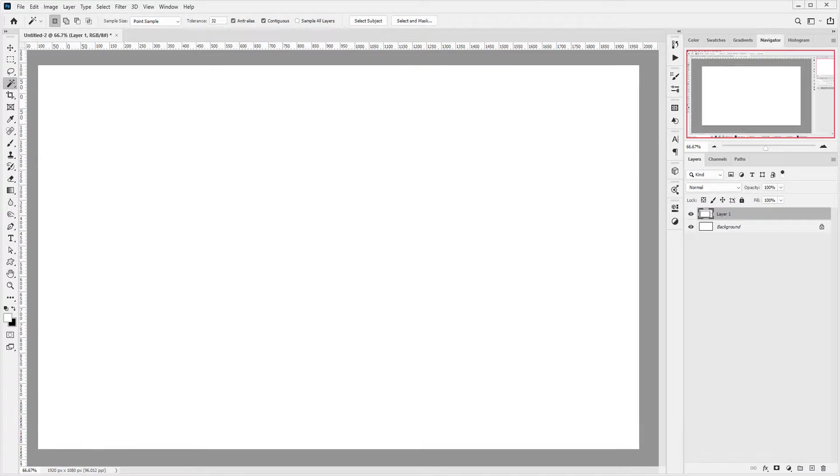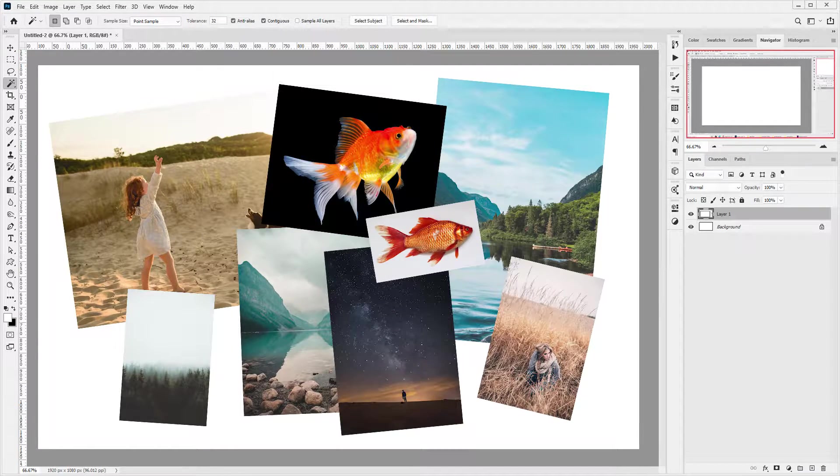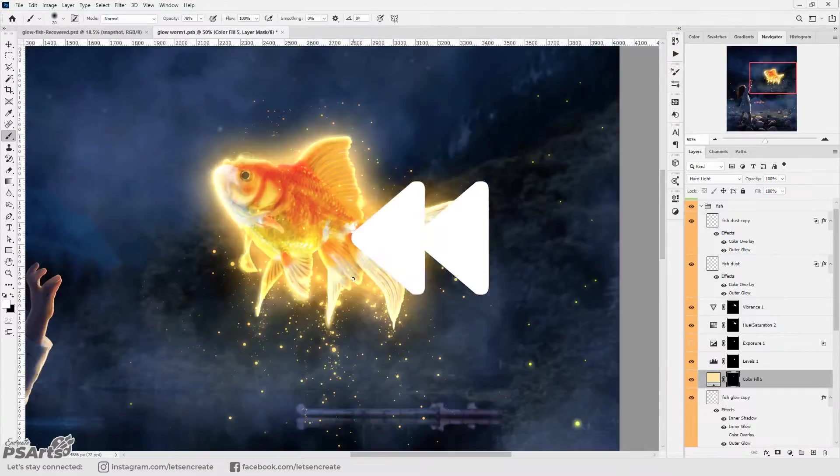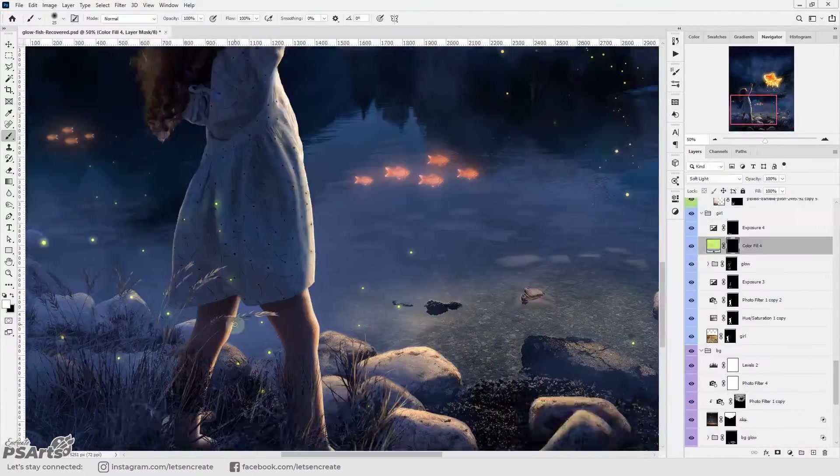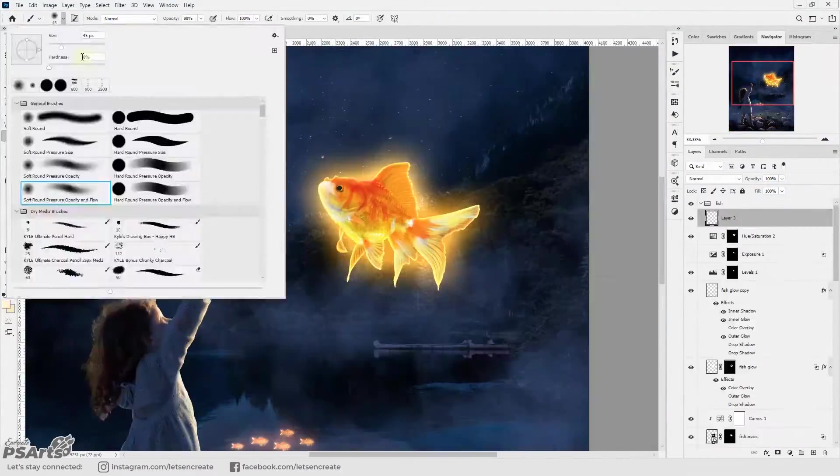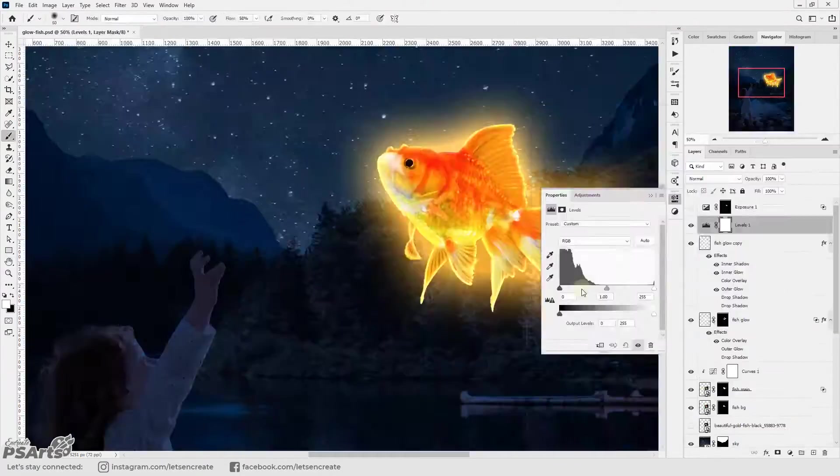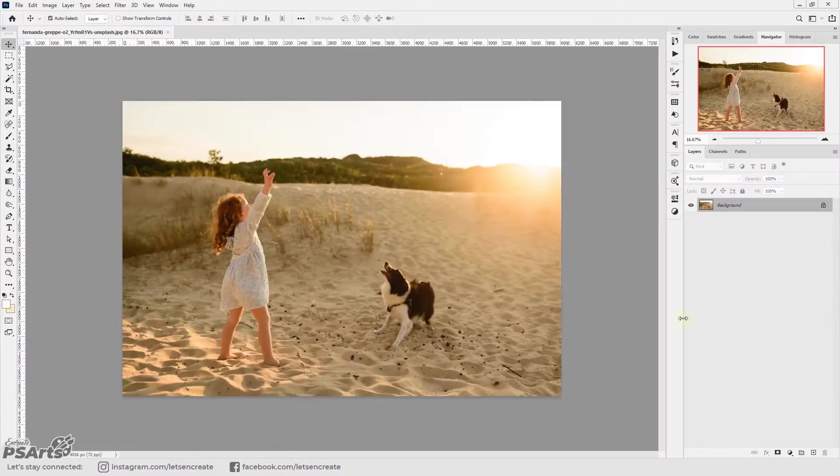We'll be using these stock images to create our today's composition. It took about 4 hours to complete this composition so I'll fast forward things for you but I'll do narration so that you can follow the steps that I did.